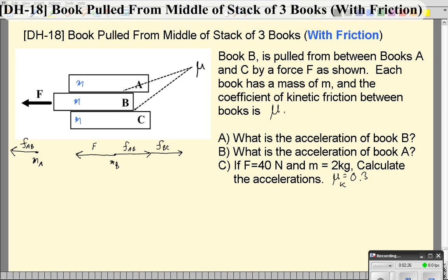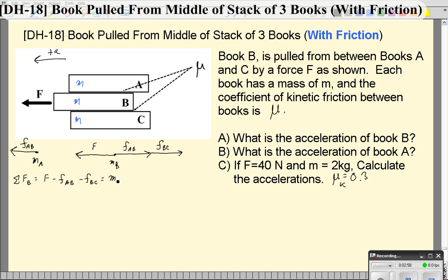Let's write Newton's second law. I want to do it for object B first because that's a little longer. When we add up the forces acting on object B, assuming this to be the direction of positive acceleration, that's going to be F minus the friction between block A and B minus the friction between blocks B and C, and that equals M_B times a_B. It's important to notice that unlike most problems where the acceleration is the same, here the acceleration for block B will be different than the acceleration for block A, so I need that subscript.